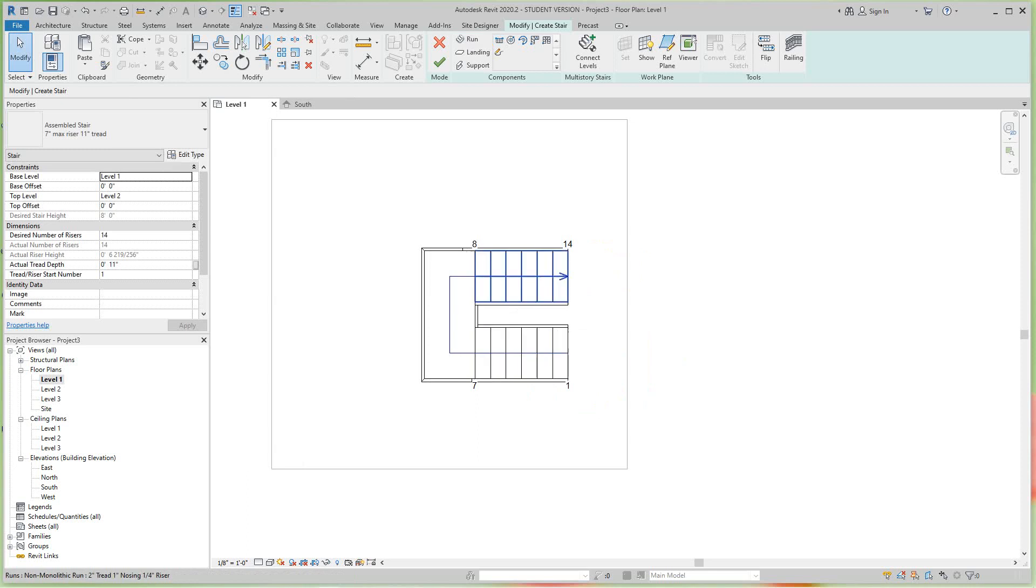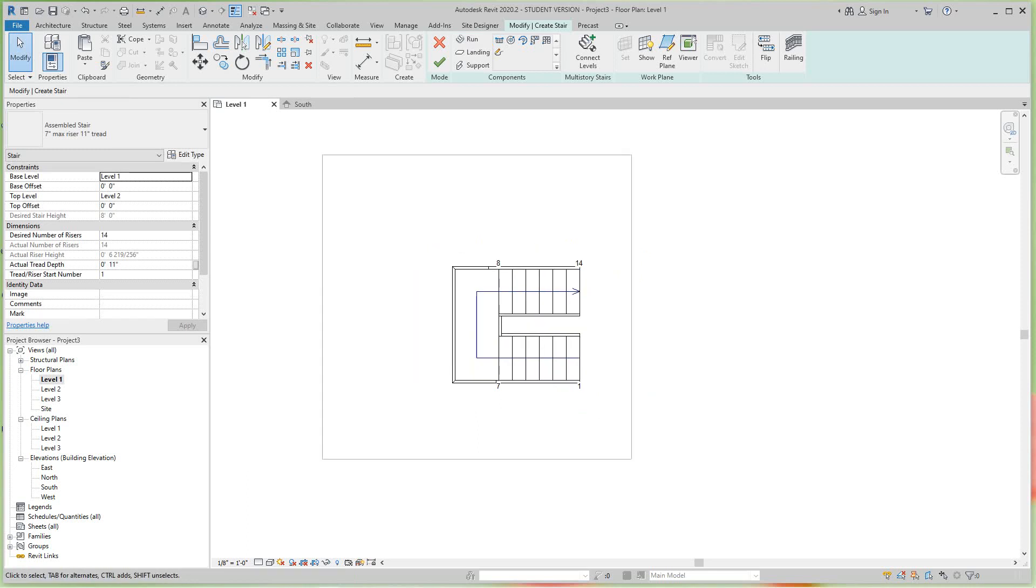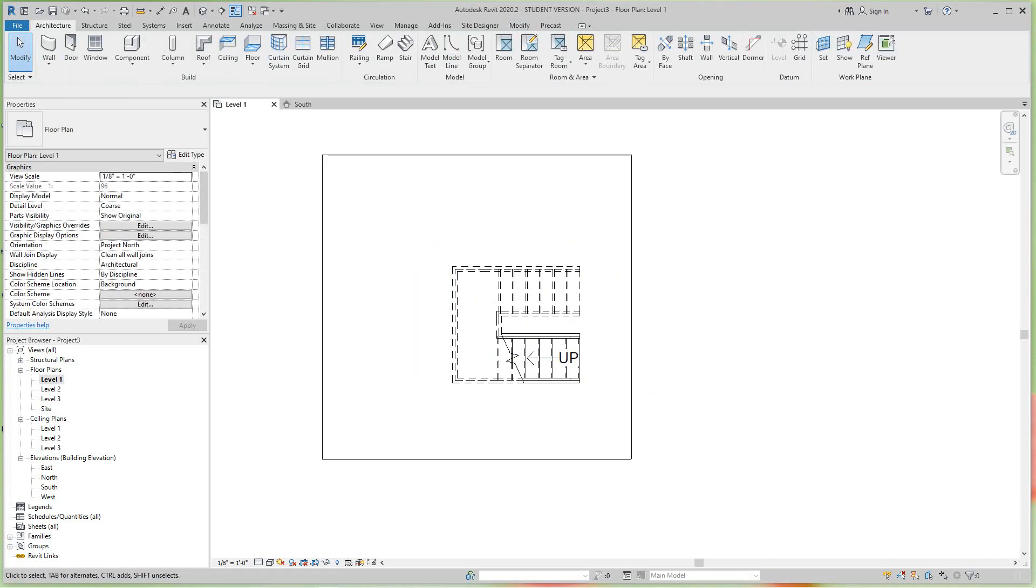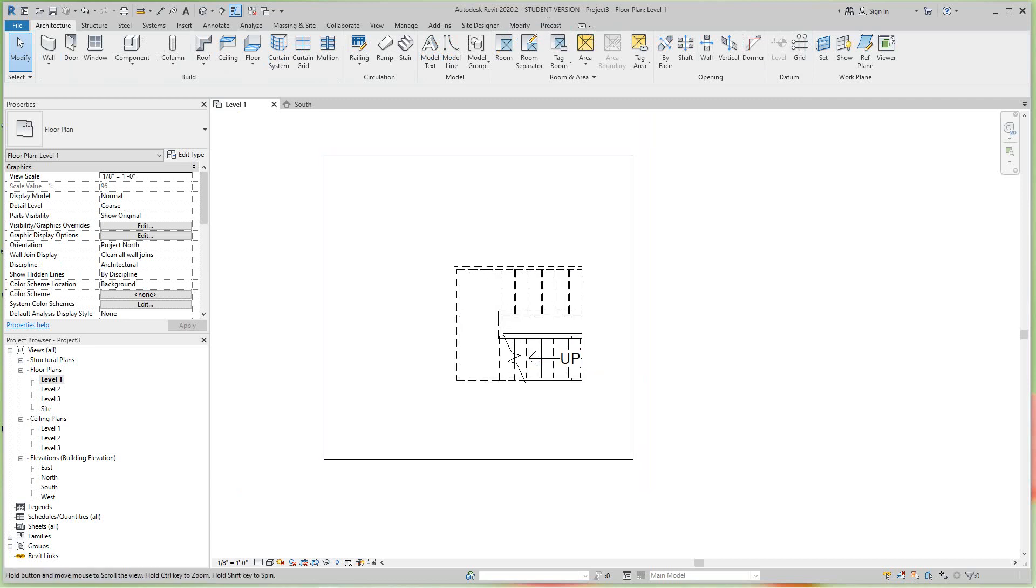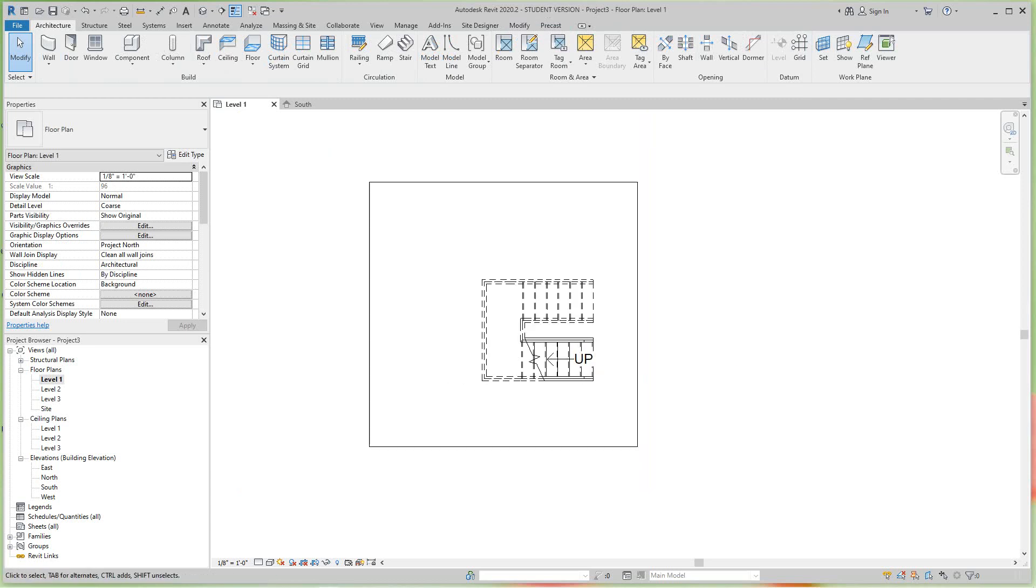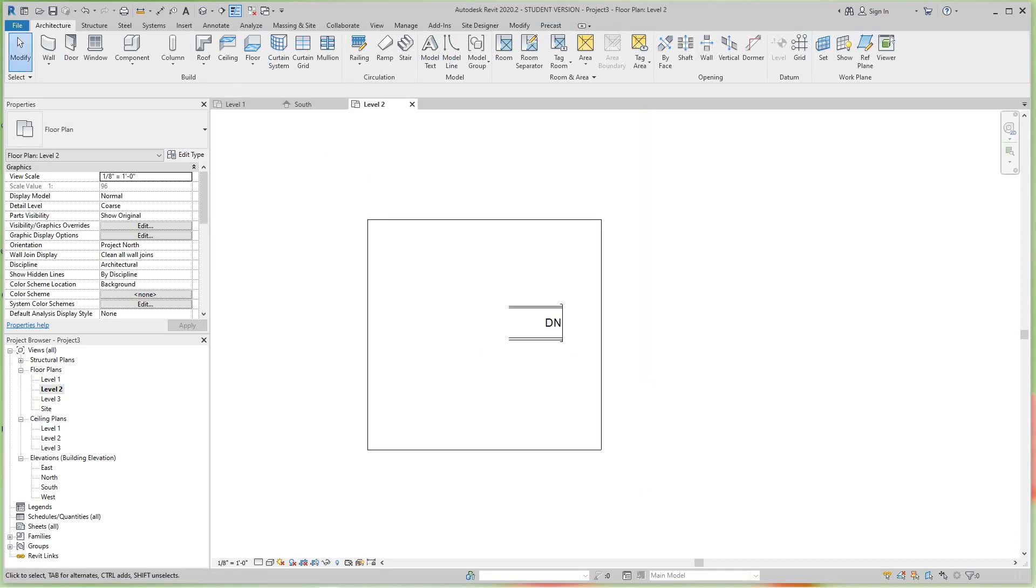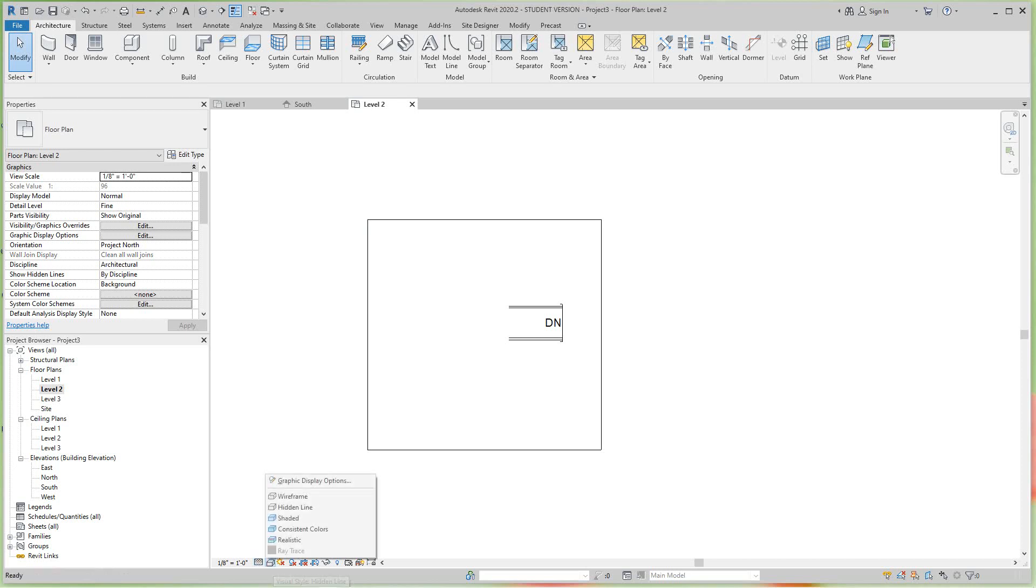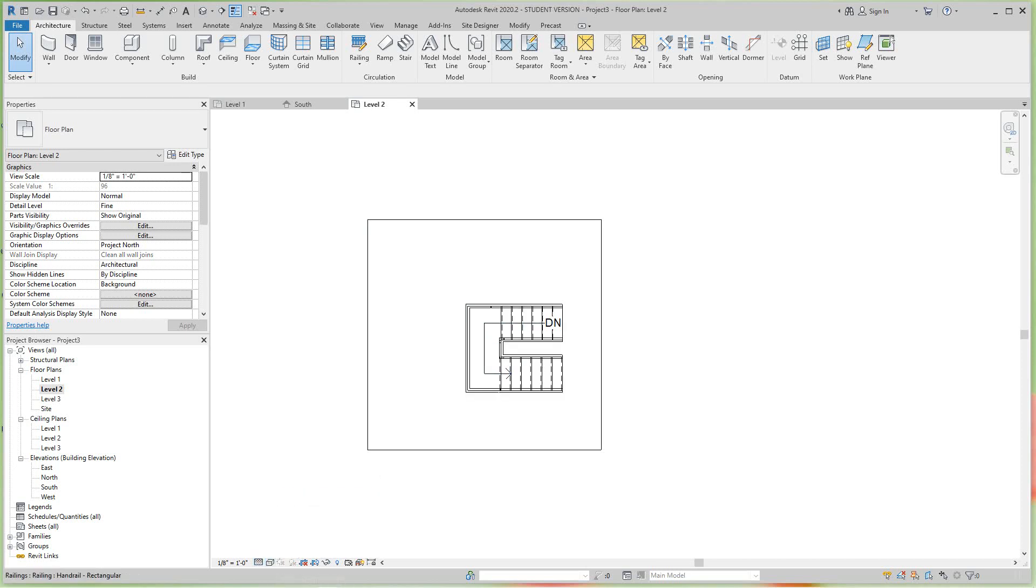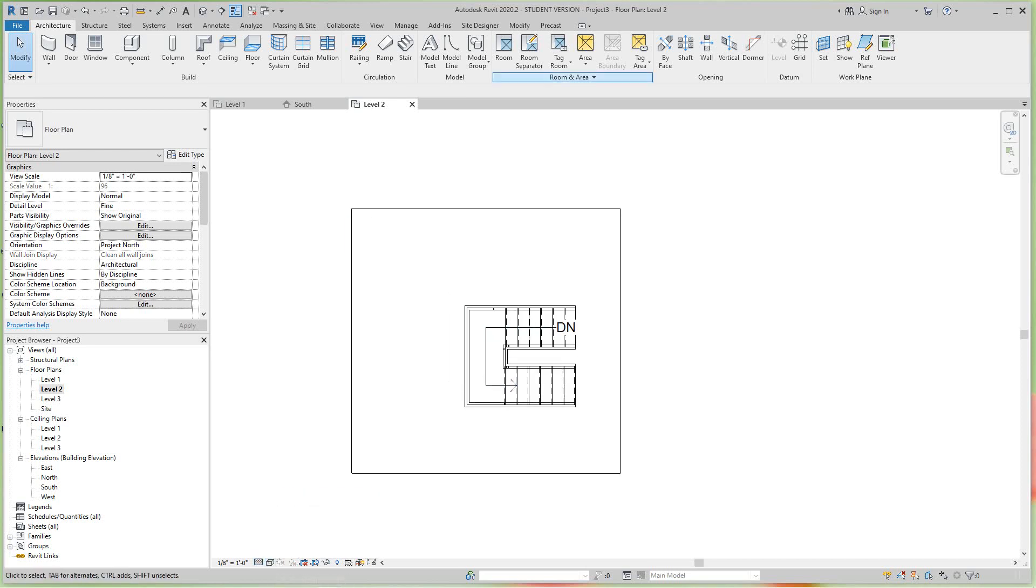So we should be on our second level now. Let's hit the checkmark and there's our stairs. Now let's go and look at level two. I want to go into my wireframe. There's our stairs, so let's cut a shaft in here.